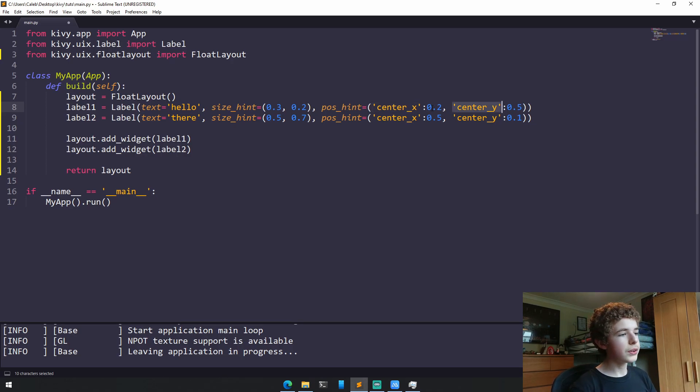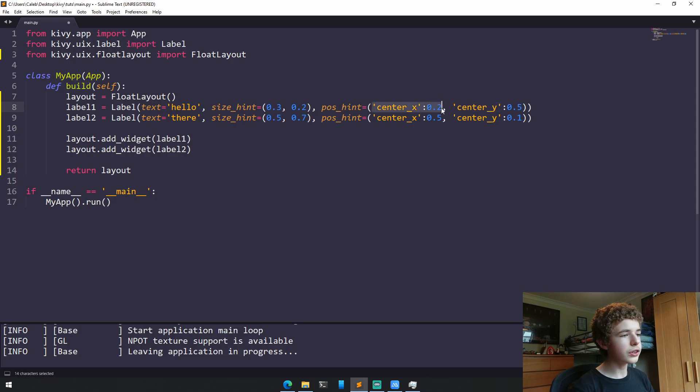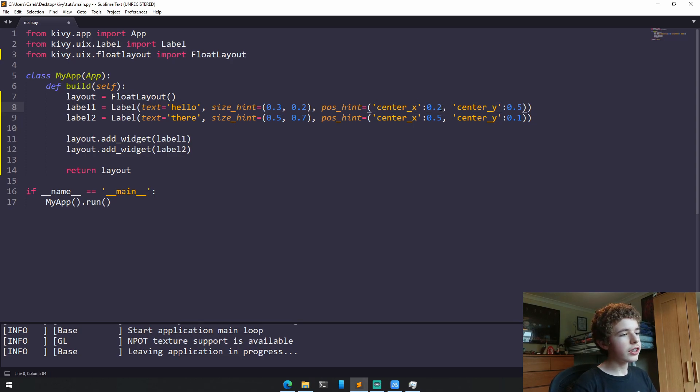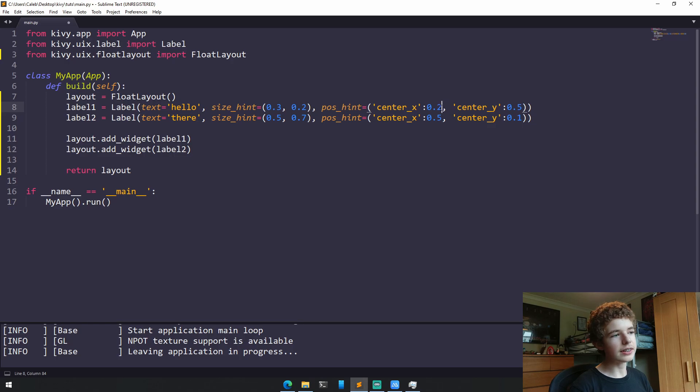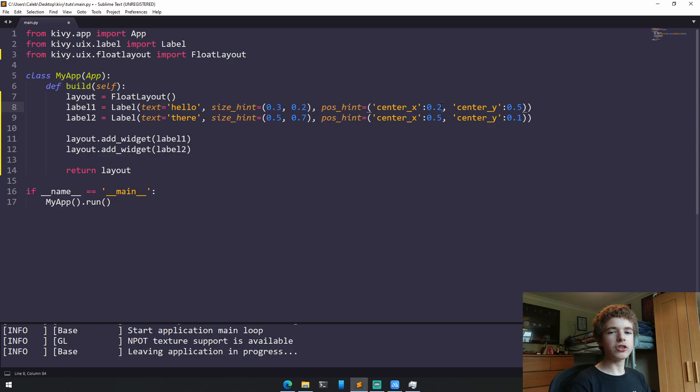And again, it's like percentages. So if we set centerX to be 0.2, it means that the widget's x-axis will be 20% of the parent widget, which is the layout, which is the entirety of the screen. So the label's x-axis will be positioned 20% along of the app window.